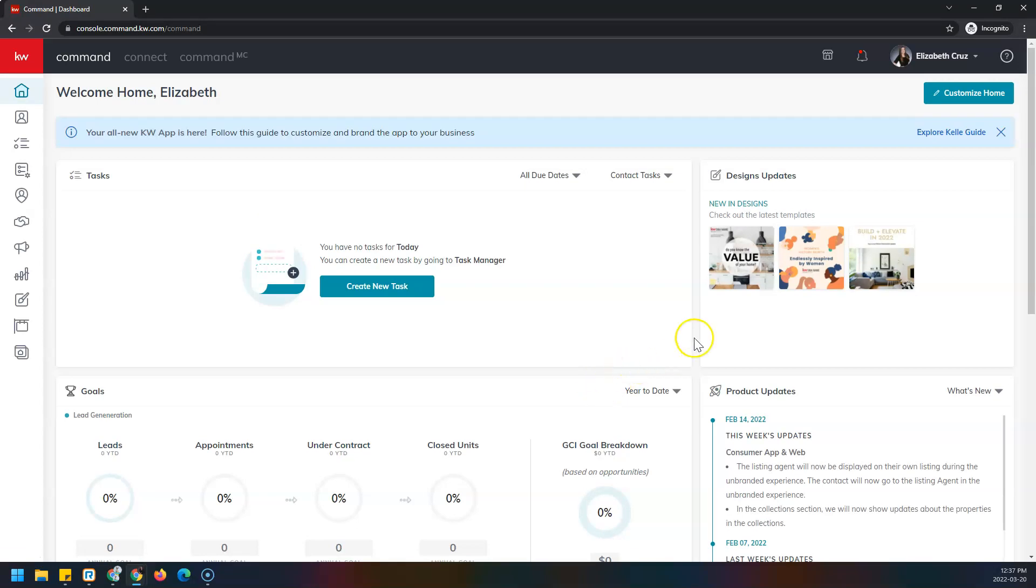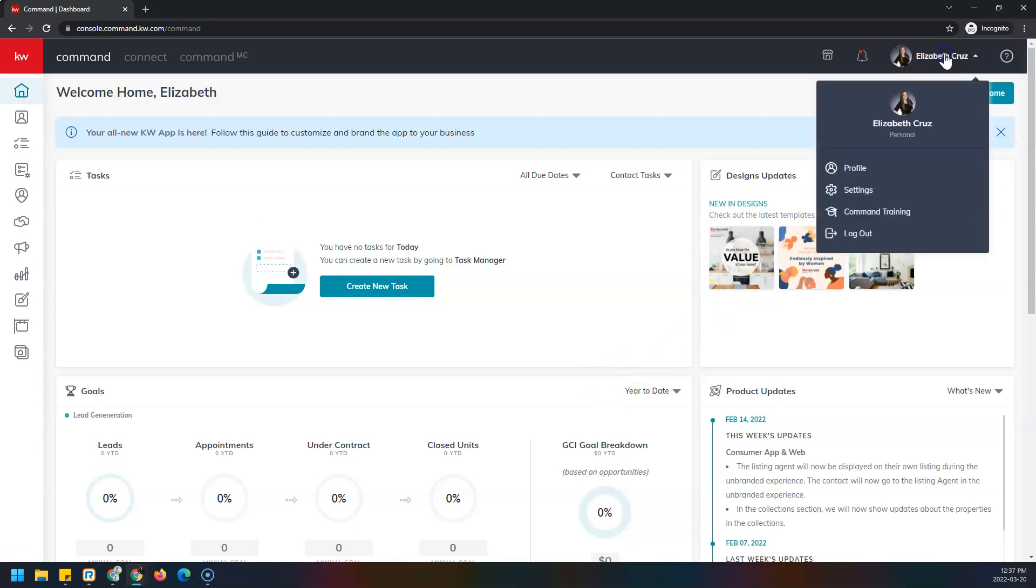Next, I'll click my name in the top right corner and go to settings.